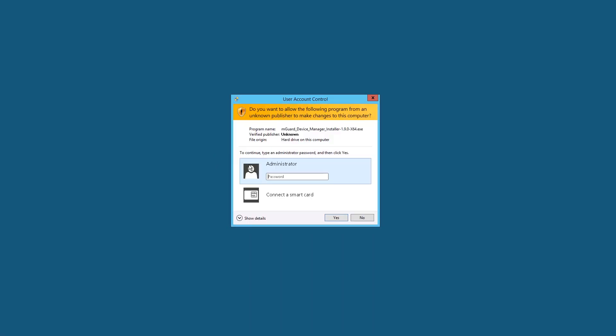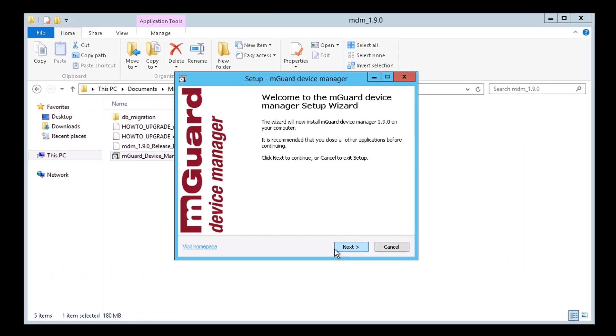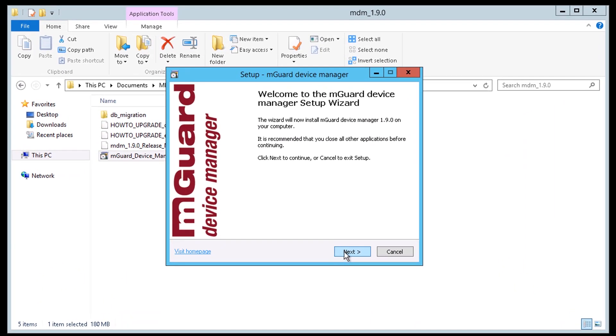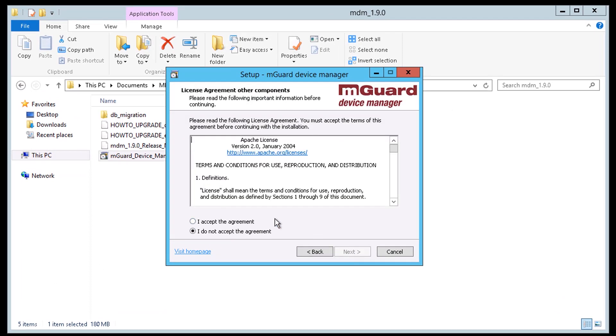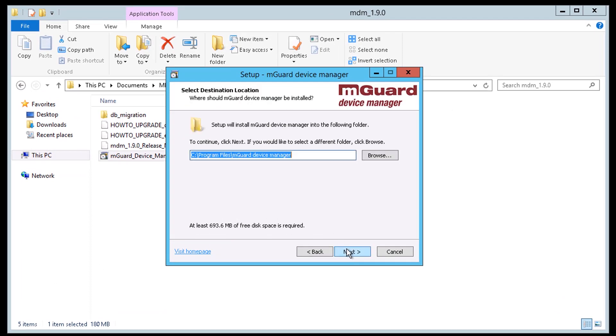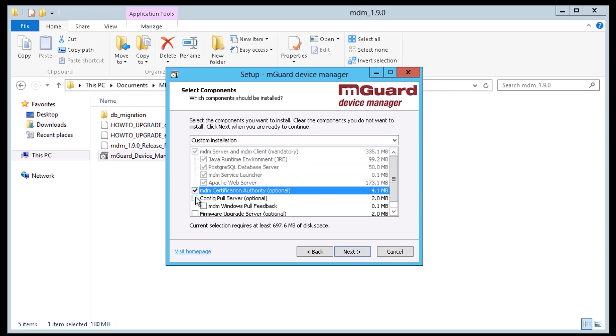Double-click the mGuard device manager installer and type the administrative password if you need one. Follow the steps on the screen that ask you to accept the license agreement, where you would like the software package to be installed, and select any additional components.